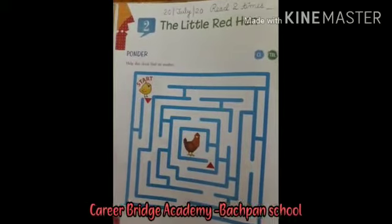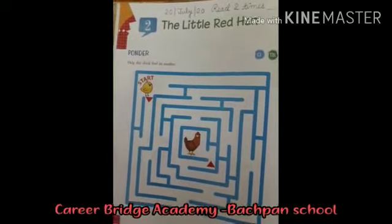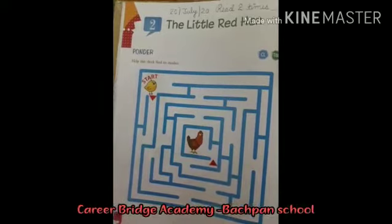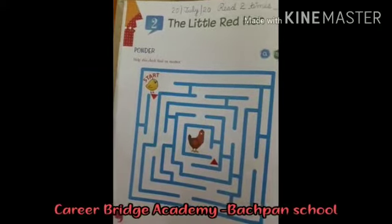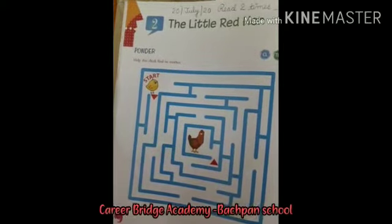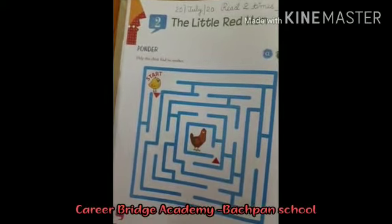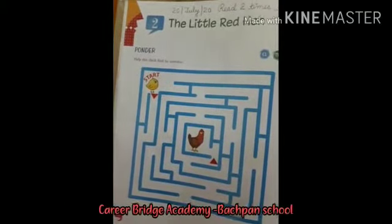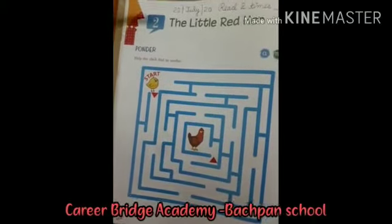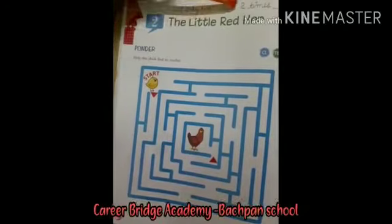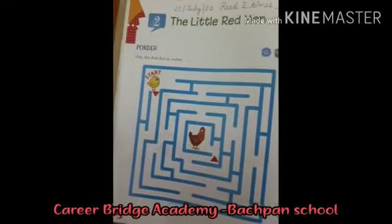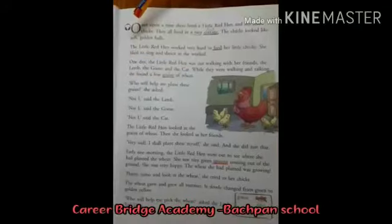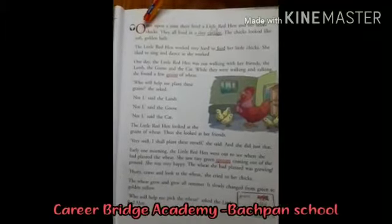Good morning students, I hope you all are healthy and fine. Today I'm going to take your chapter second, 'The Little Red Hen,' from your English reader book. First of all, you all have to write the date and read two times on the top of the page. Now we start reading the chapter.